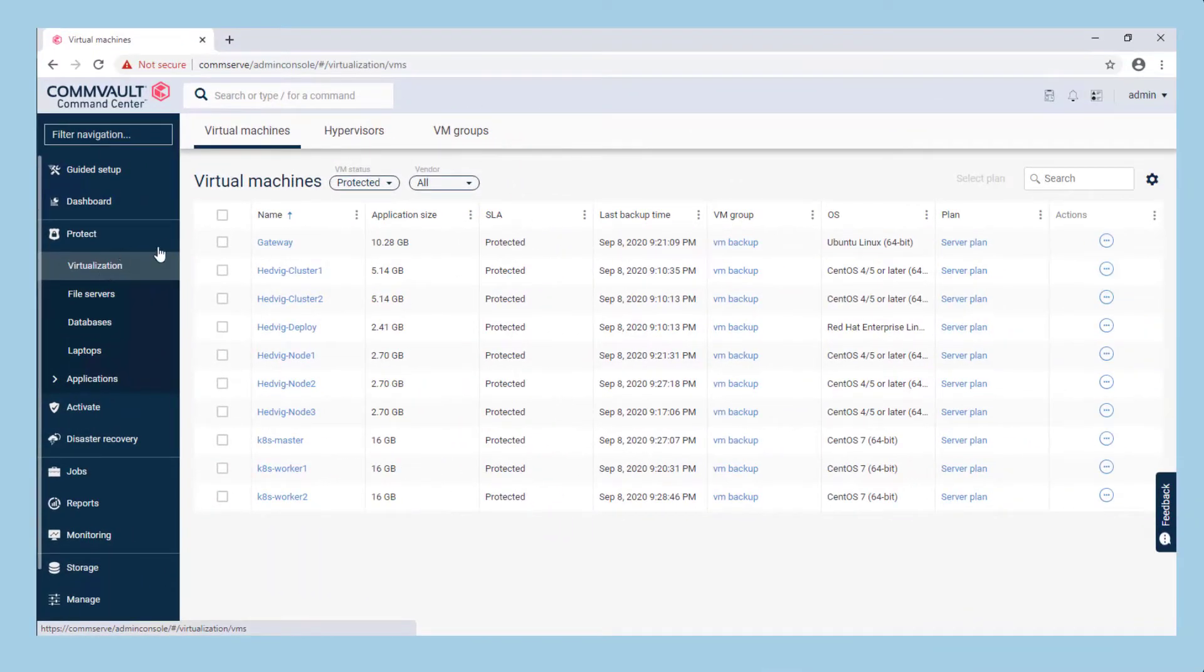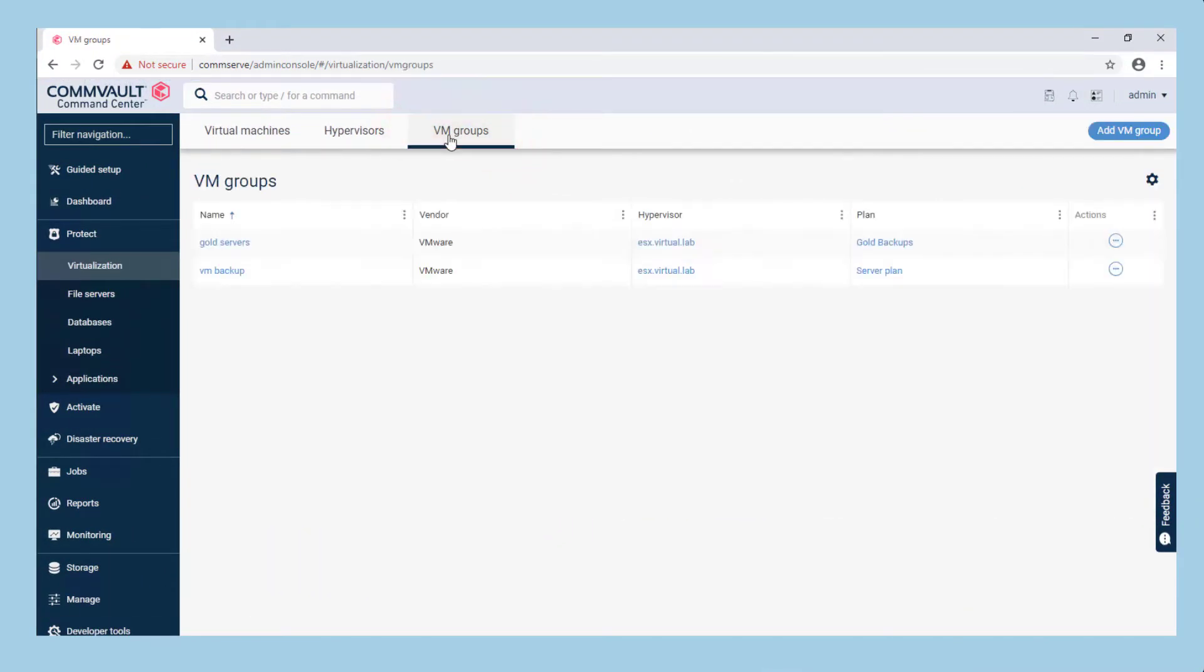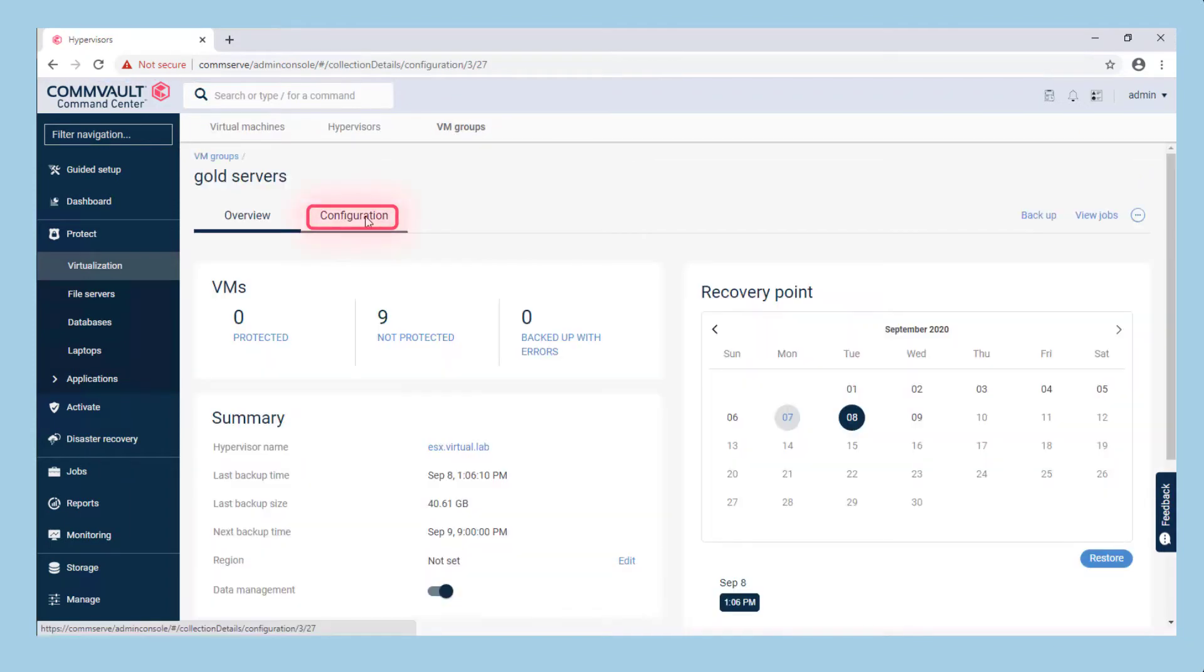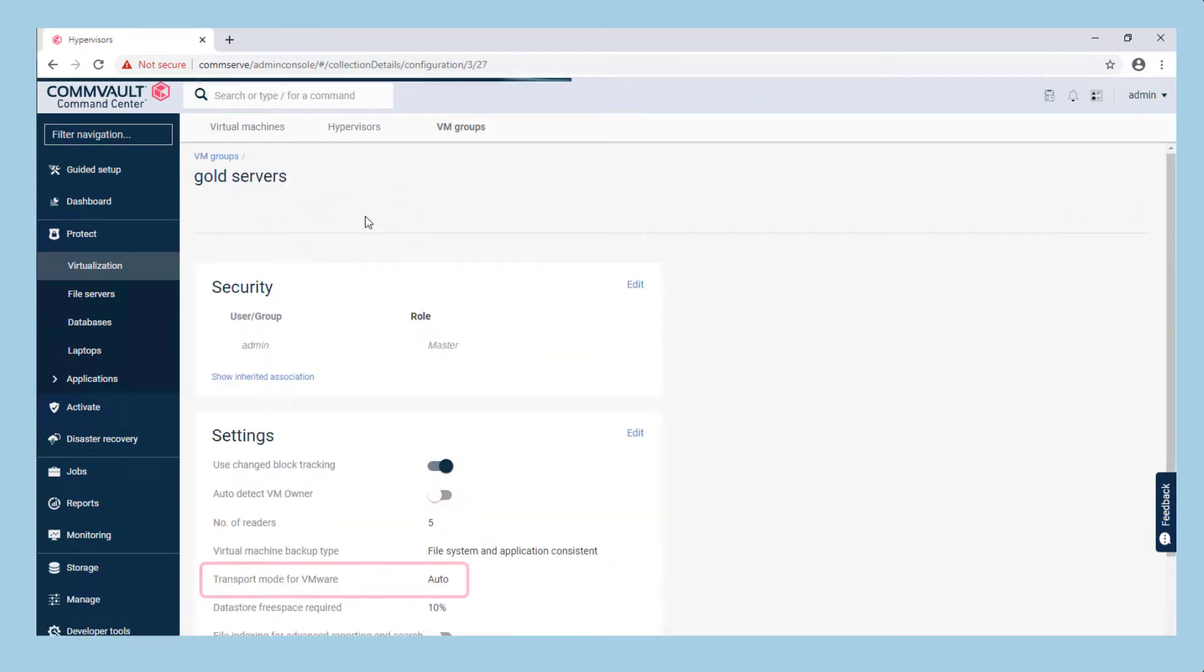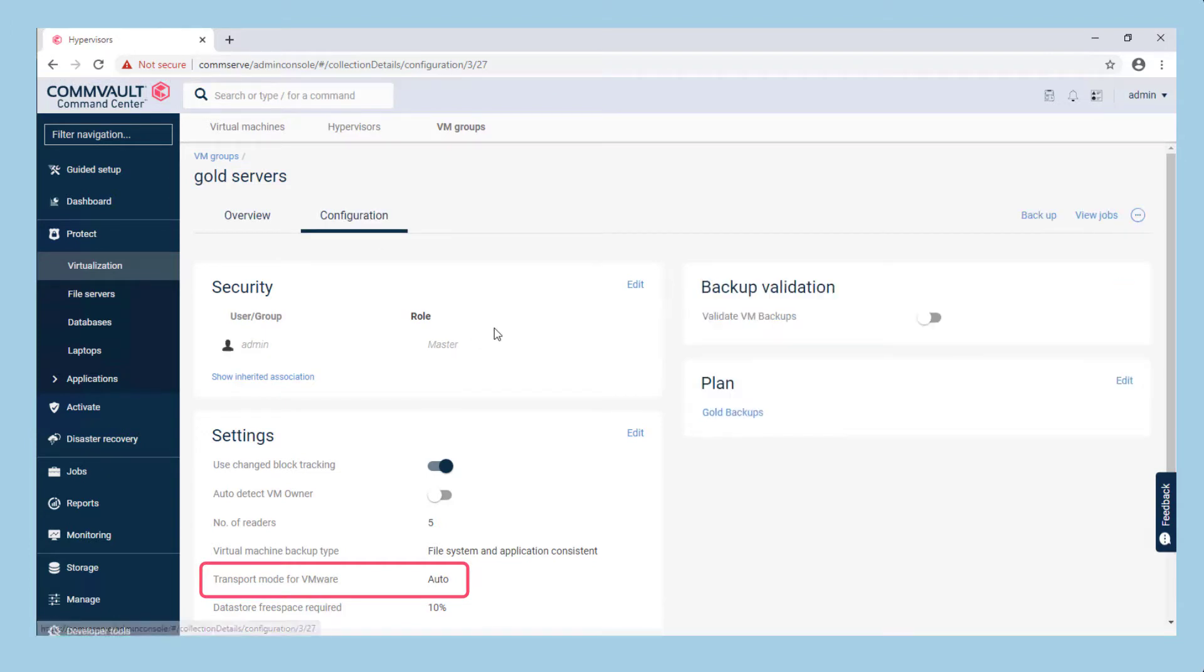The transport mode is set in the VM group setting in Command Center or sub-client properties in the CommCell console. By default this is set to Auto and the software uses logic to determine the best transport mode for backup based on the type and location of virtual machines, storage infrastructure, and type and location of virtual server agent proxies or access nodes.